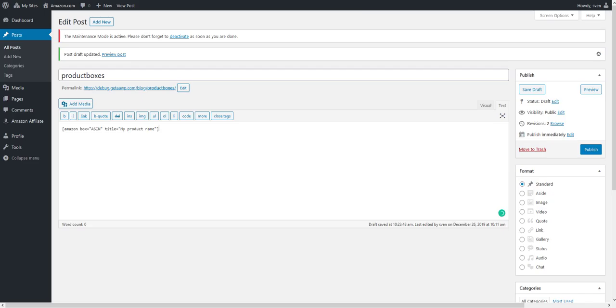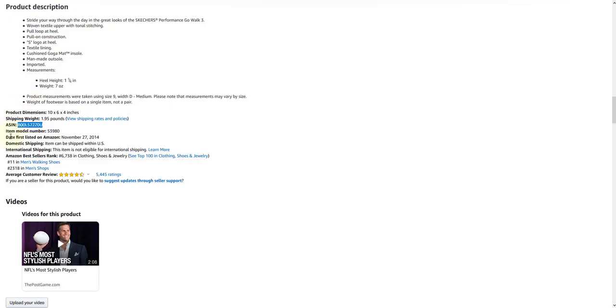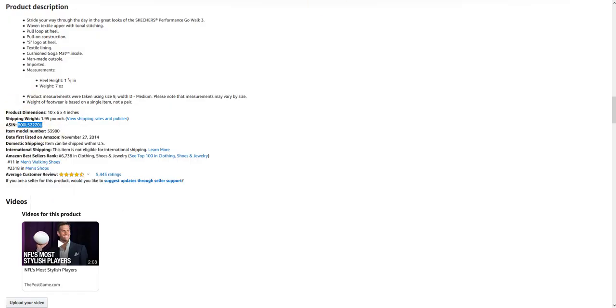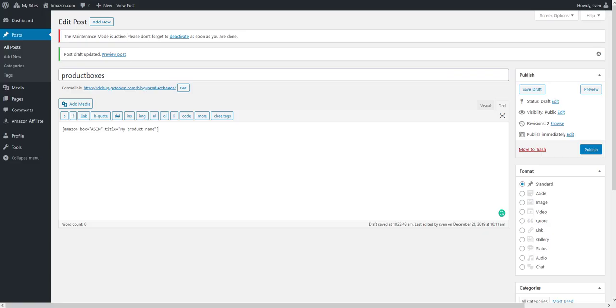Once you have inserted the shortcode, you again will need the ASIN of a product to be issued. The value in the title attribute, meaning the product title, can be designed according to your needs and any text can be inserted here.